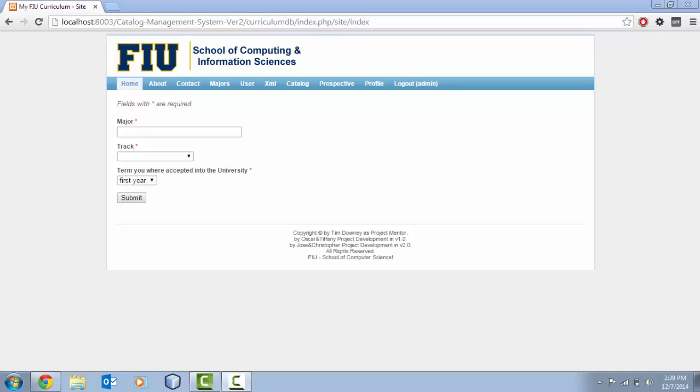Hello, in this video Jose and I will be exploring some of the shortcomings in our software solution for the University Catalog Management System version 2.0.